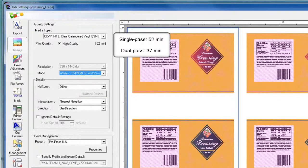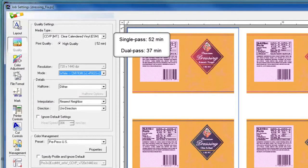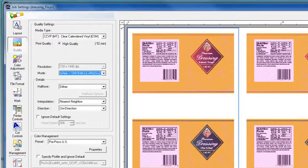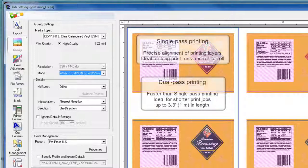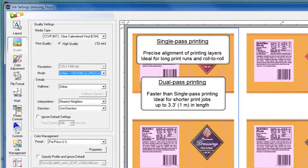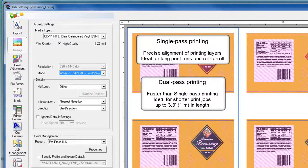It's important to remember that for the sake of image registration accuracy, dual pass printing is not recommended for jobs longer than about 3.3 feet or 1 meter. So for longer print jobs, single pass printing is preferred.